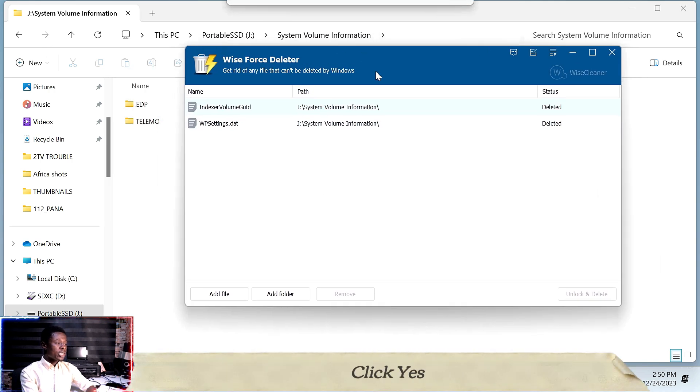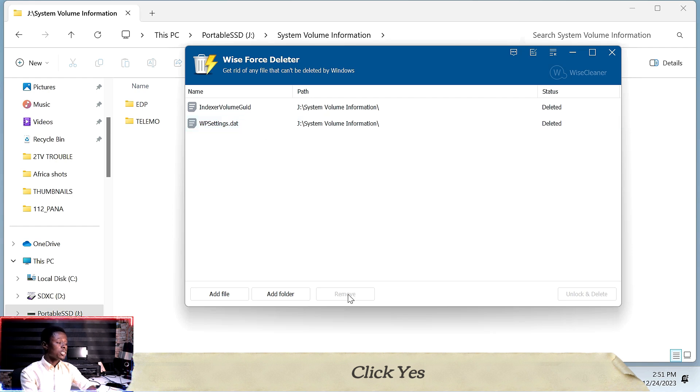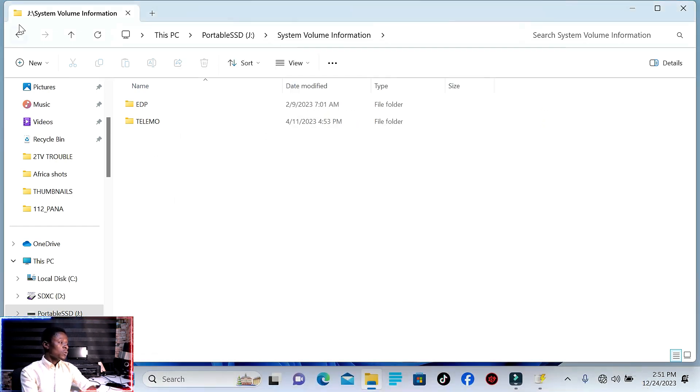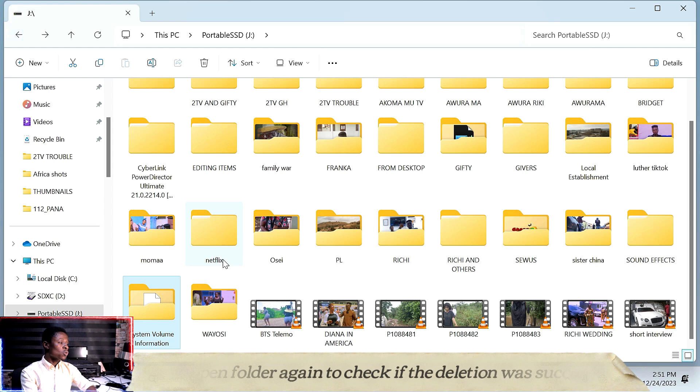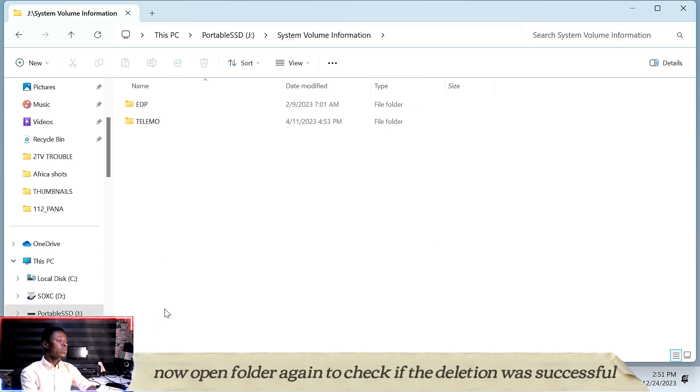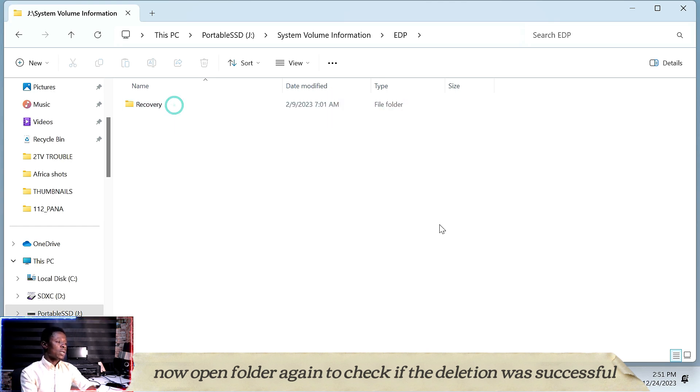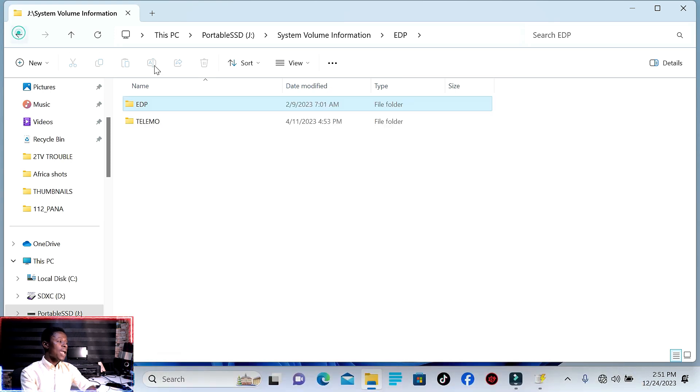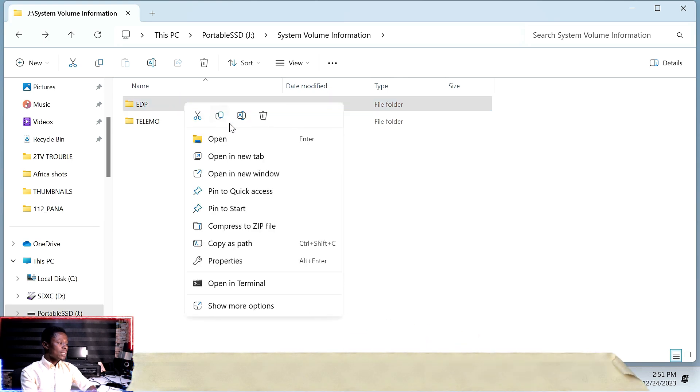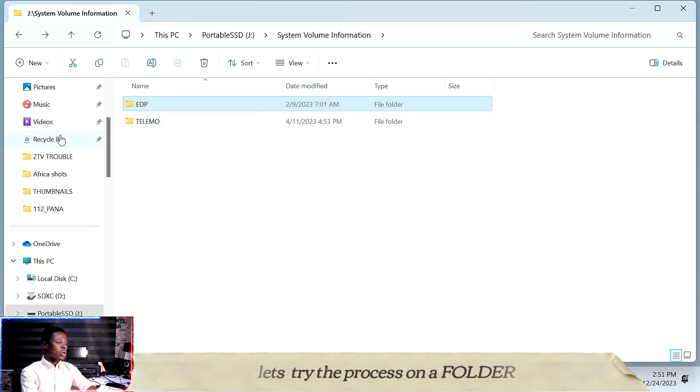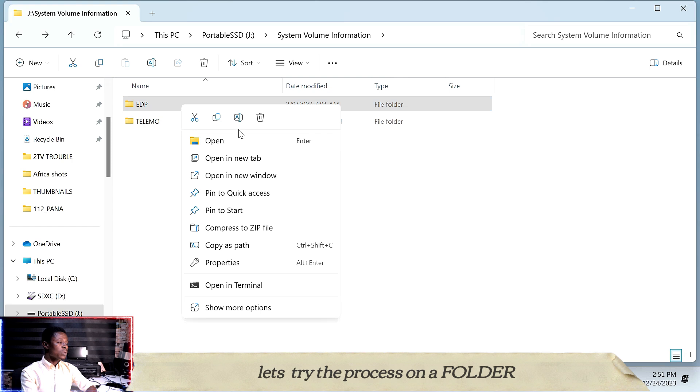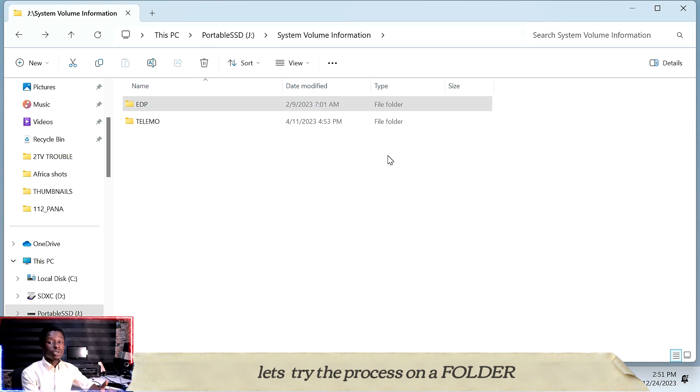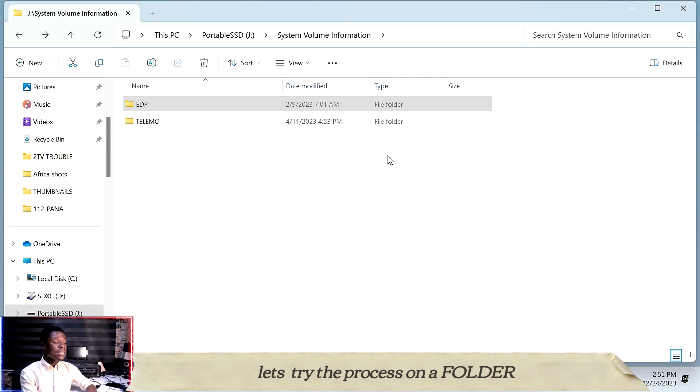In this application, the files are now deleted. Let's go back to our machine and verify. Let's try another example. It won't delete normally. You won't be able to delete it. So let's try to delete this particular folder using Wise Force Deleter.